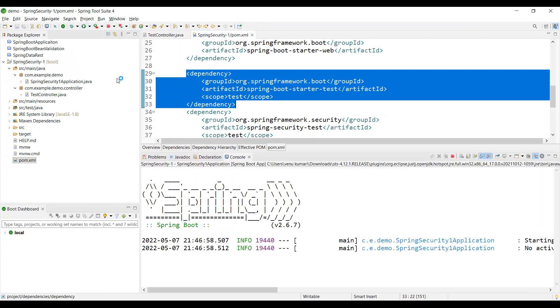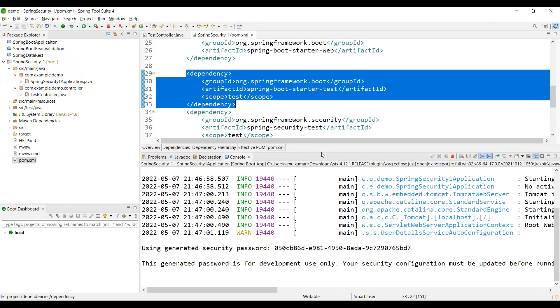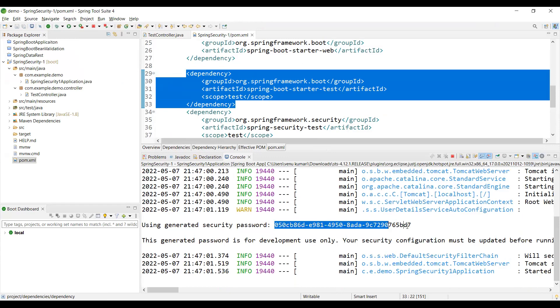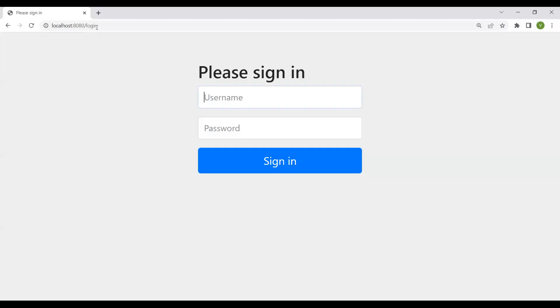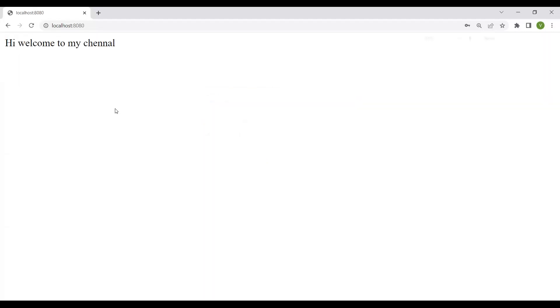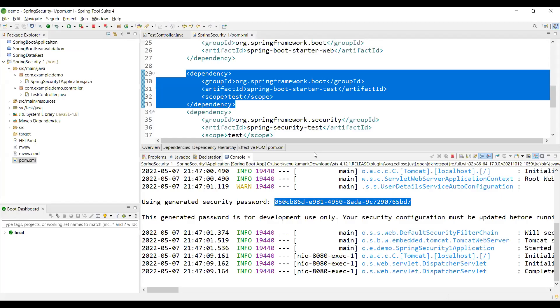Now, we can see a generated password in the console. We can copy this password. In the browser, we get the login page with the default username 'user'. We can enter this password and complete the authentication successfully. So now, what is my next target? I will set my own username and password.